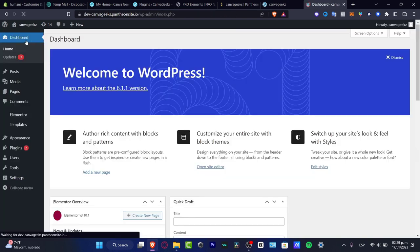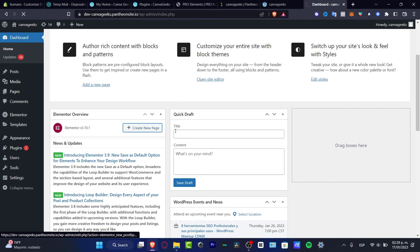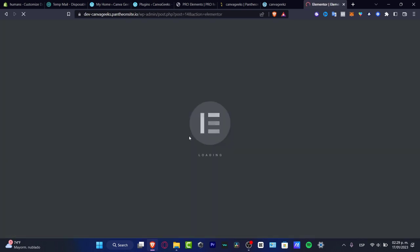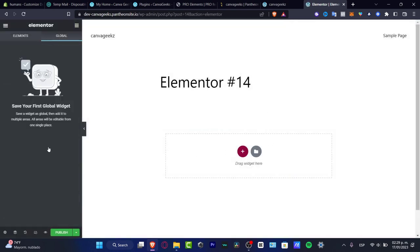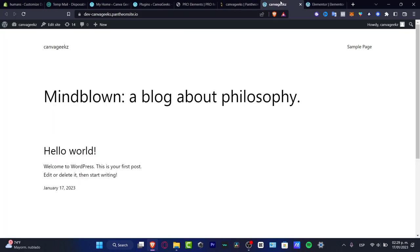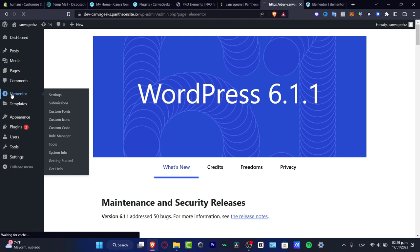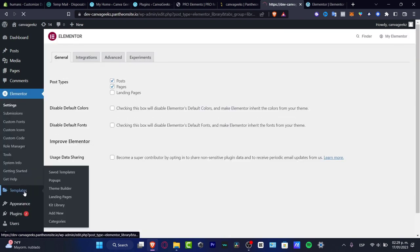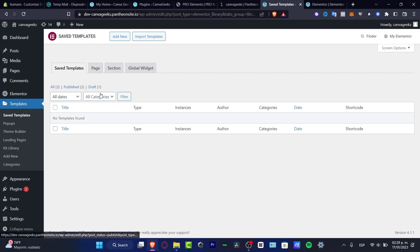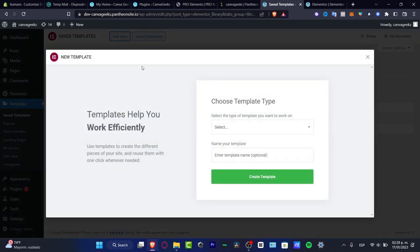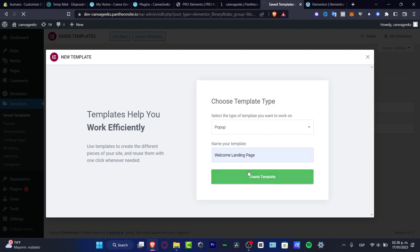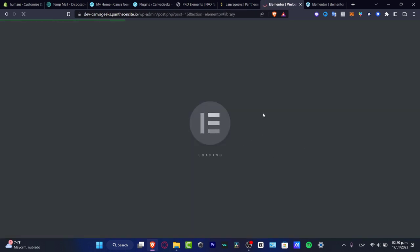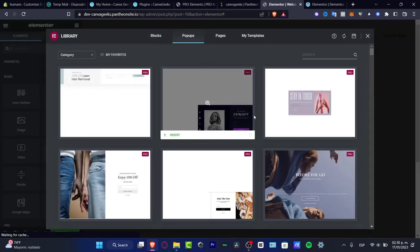Now go to Create New Page. Here is my page loading. I can start from scratch or use Elementor templates. Go into Templates, then Add New. Choose the template type, select Popup, name the template — for example, Welcome Landing Page — and click Create Template. This will send us into the popup template sections.